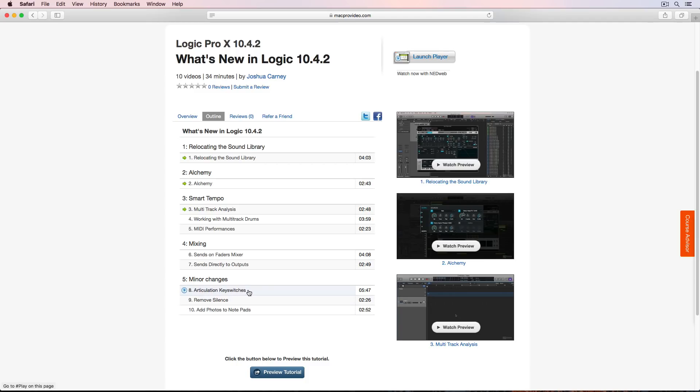The first of these, number eight, is articulation key switches. The key switches icon has been changed to say articulation now and they've created a new shortcut to open the articulation editor.